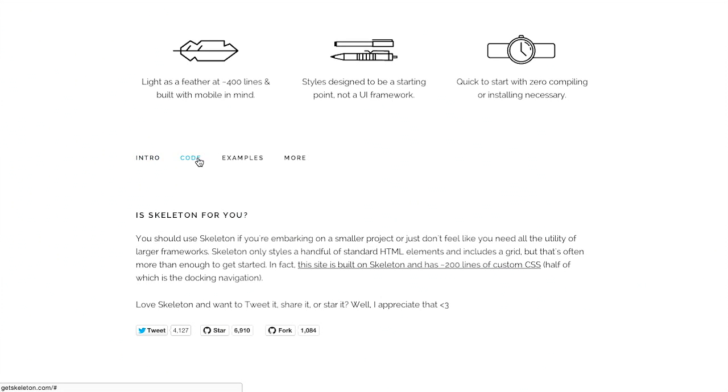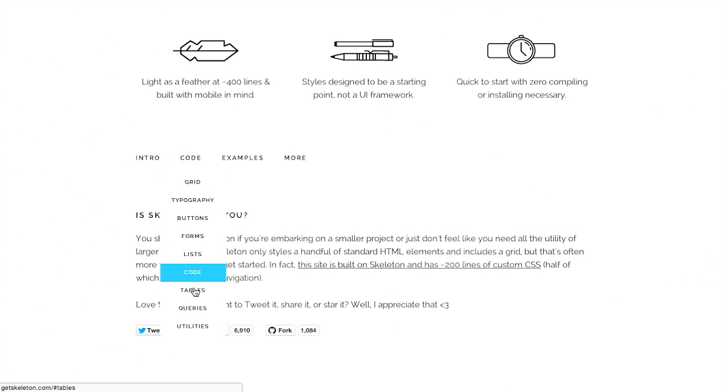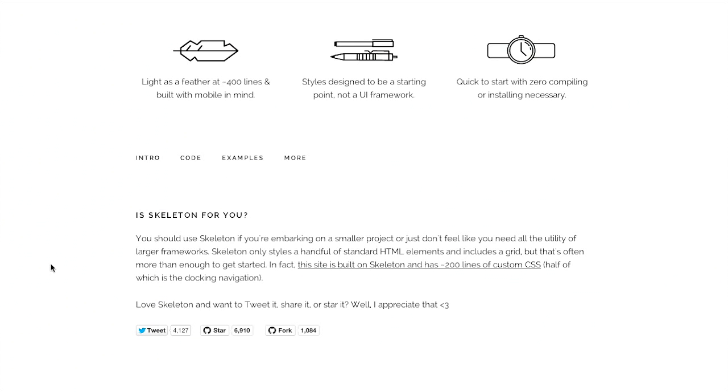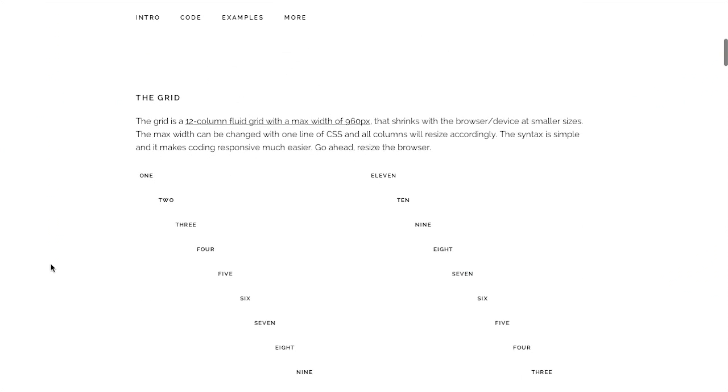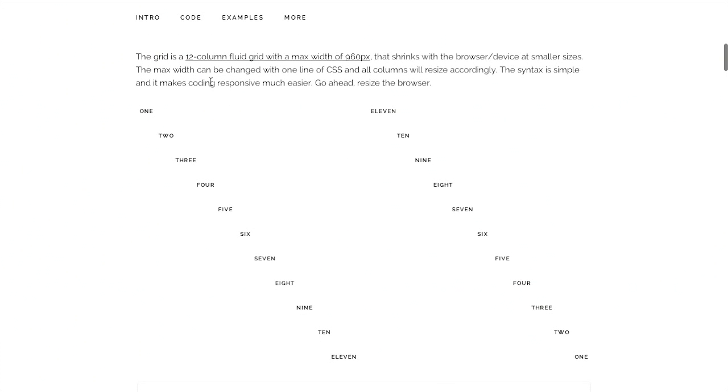So if we click on the code here, there's a little dropdown and you can look at some of the examples of stuff that is available in Skeleton. Of course, this is all on one webpage here. So I can just scroll down.